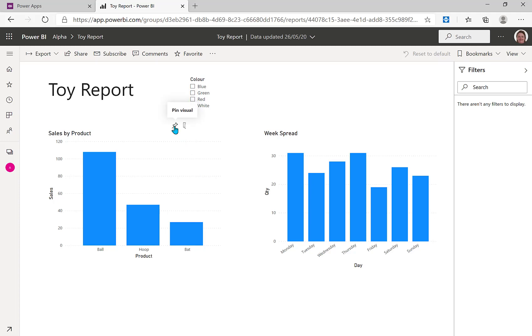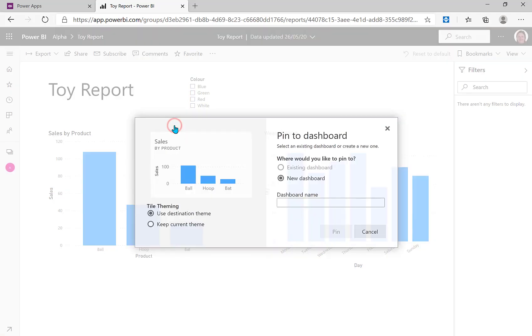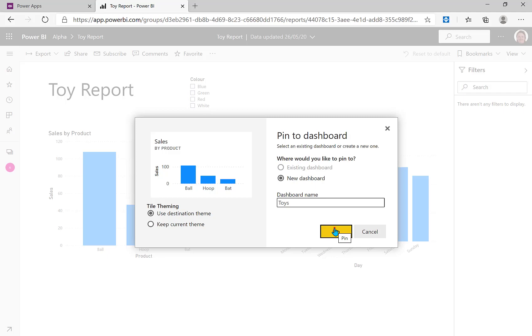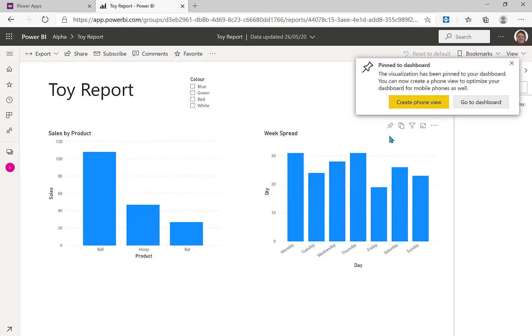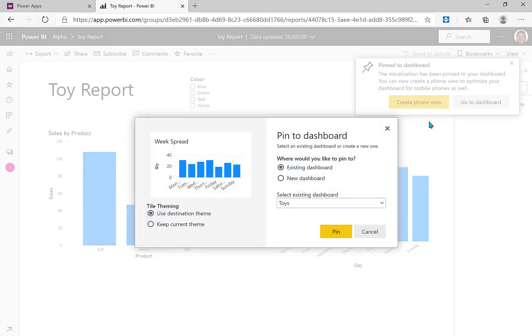So we can't demonstrate from here, we need to pin them to a dashboard. So hover over the chart, click the pin, and I'm going to create a new dashboard called toys and click pin. And then I'm going to take that one as well, pin it to the same dashboard.